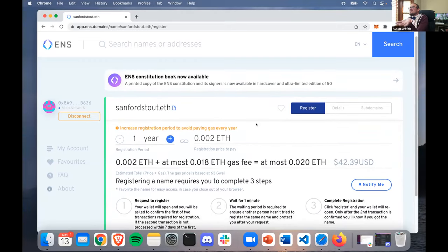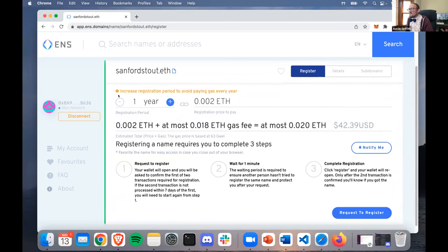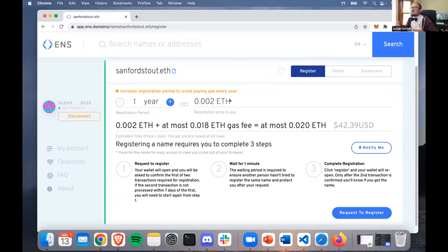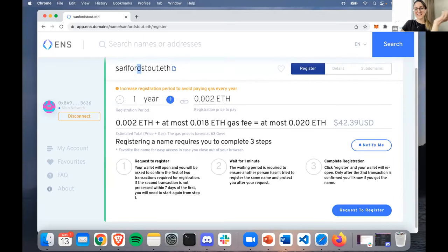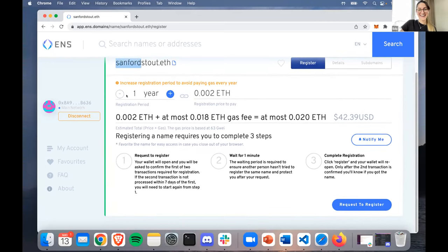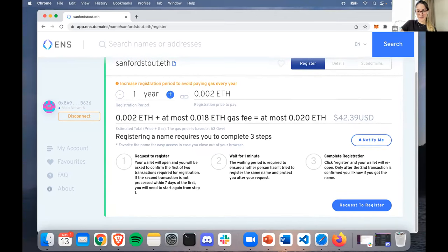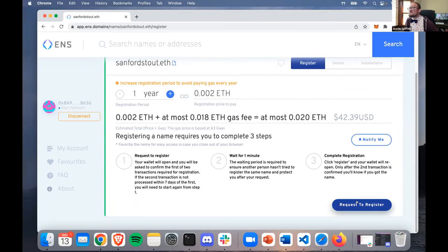Alright, now we can register it for many years or just one year - it's more expensive for more years. The trade-off is: are you going to use this name a lot? You have to make a transaction every time you renew it, so you'll have to pay some gas each time. We probably just want one year for this demo. Sanford will get it afterwards - Sanford Stout. The gas fee shows up but MetaMask will handle all that stuff for us.